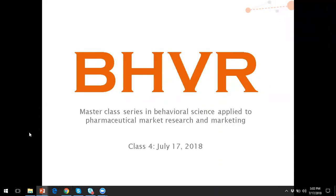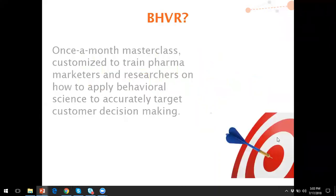If people have any questions, please feel free to stop me, otherwise I'll go through the slides and then we'll also have some time for questions at the end. Behavior is a once-a-month masterclass, which is customized to train pharmaceutical marketers and researchers on applying behavioral science to target customer decision making.